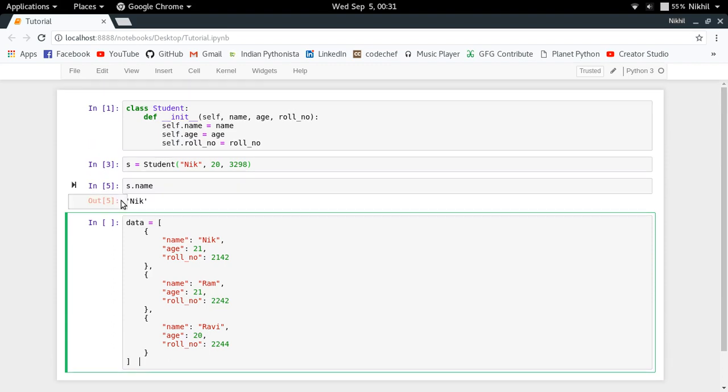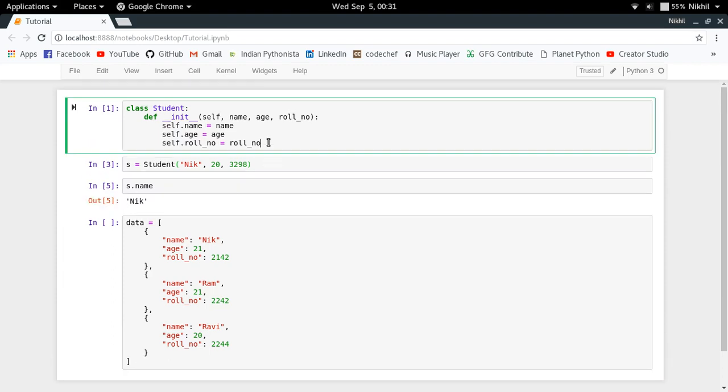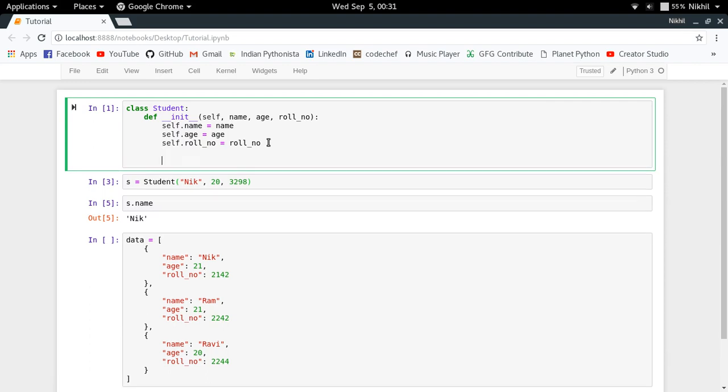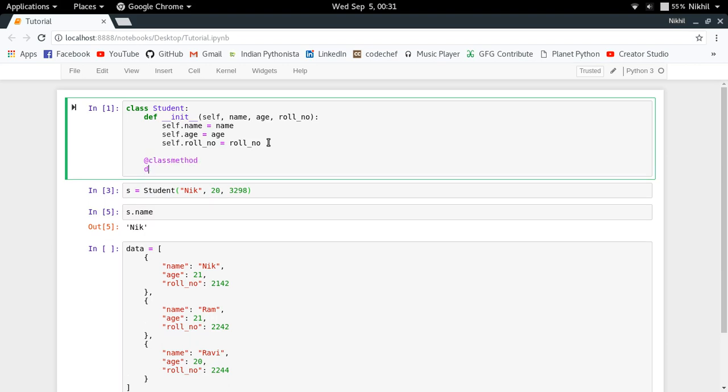A very concise and organized way of achieving this by defining a function inside the class itself is to use the class method decorator. So let us see how it will help us. The class method decorator has the property that the function that it is decorating will provide you the first argument as the class itself.